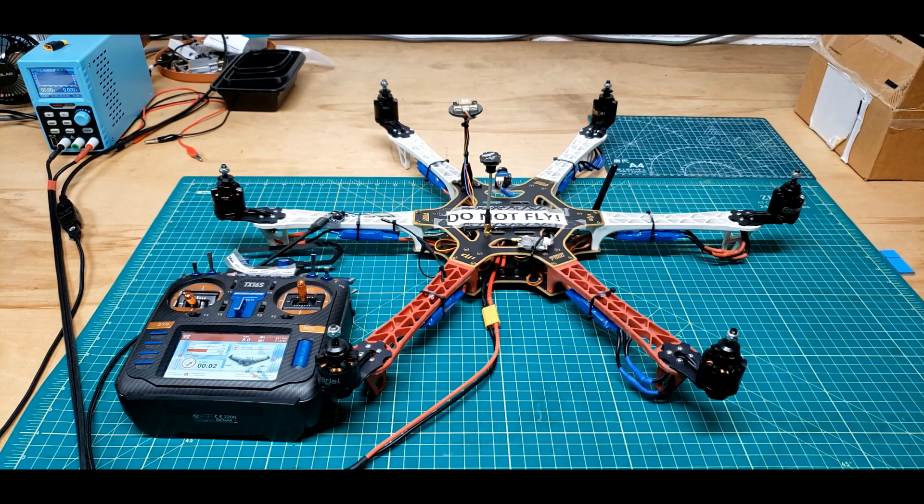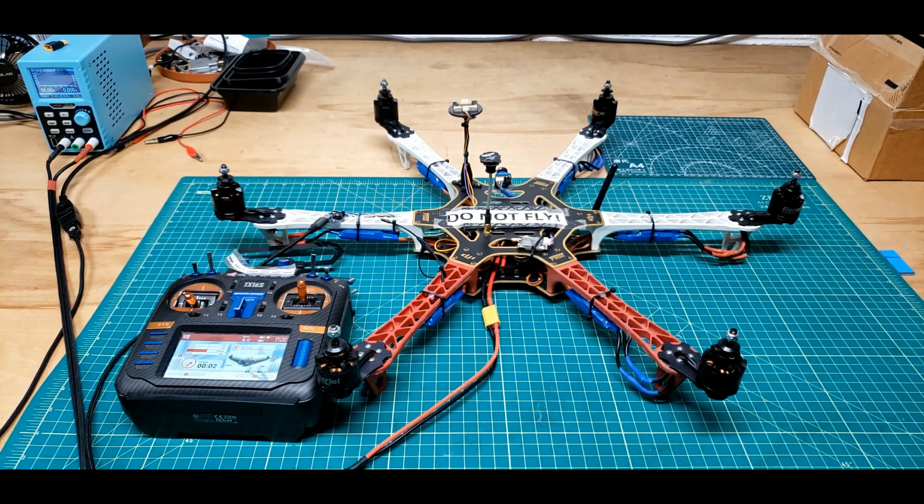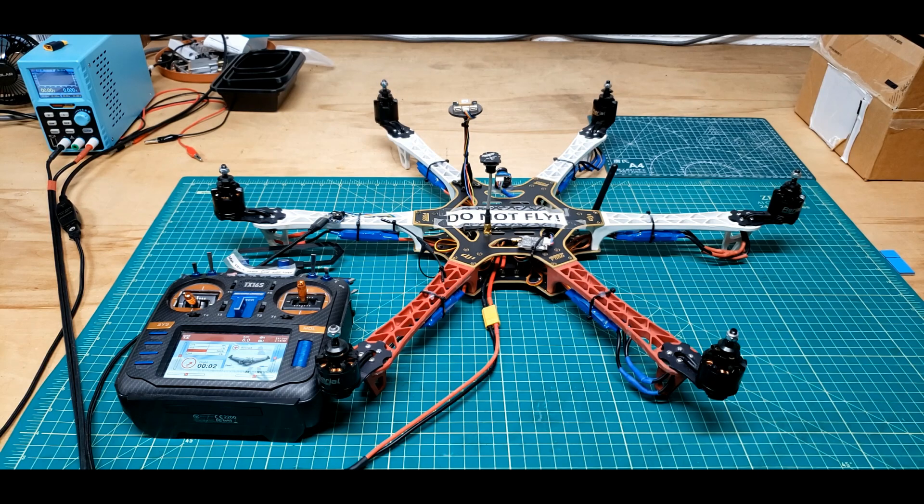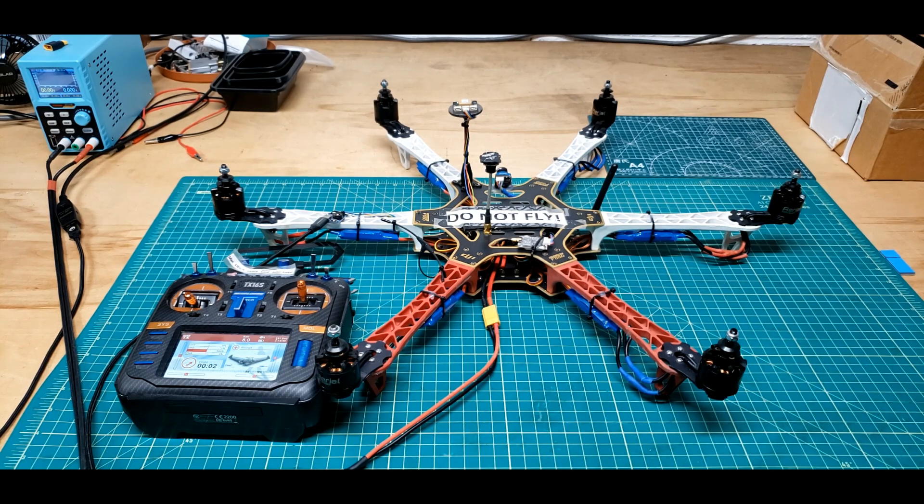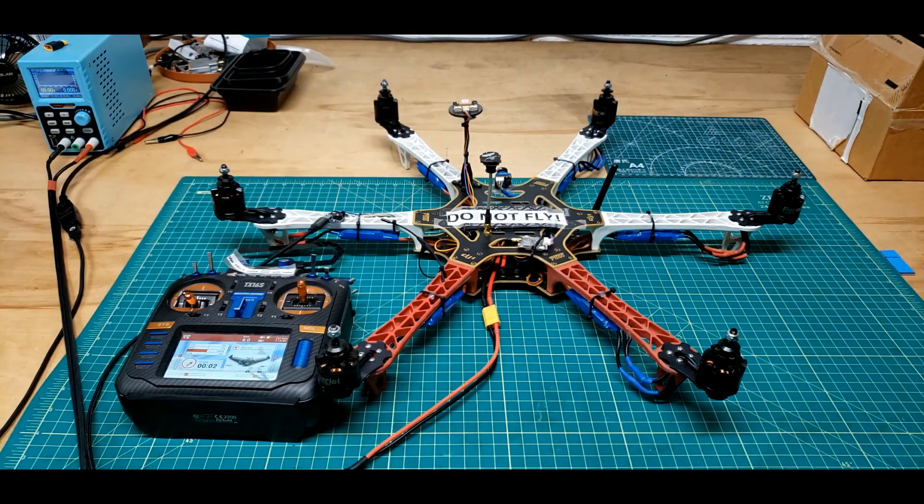Now after I clicked calibrate ESCs, I shut down the USB connection. That's why there's nothing powered up here.